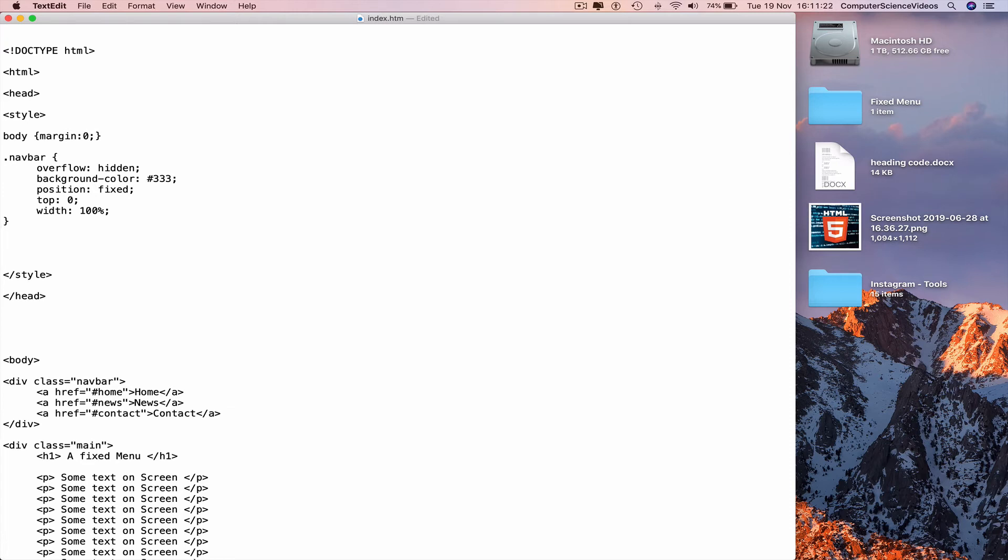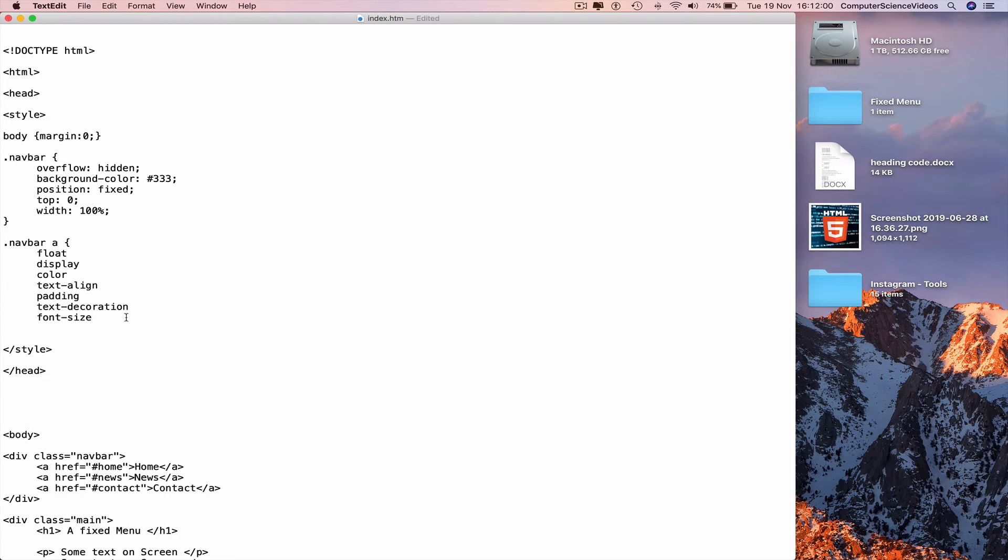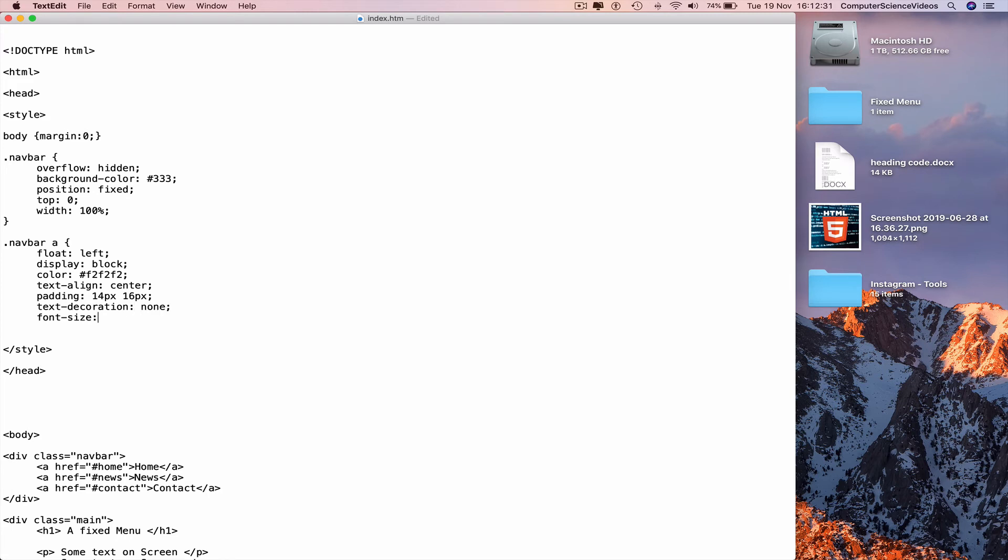Navbar dot navbar a curly brace newline. Float, display, color, text align, padding, text decoration, font size. Float colon, highlight, copy and paste at the end of each word. Float to the left semicolon. Display block semicolon. Color hashtag F2 three times semicolon. Text align to the center semicolon. Padding 14 pixels 16 pixels semicolon. Text decoration none semicolon. Font size 17 pixels semicolon.